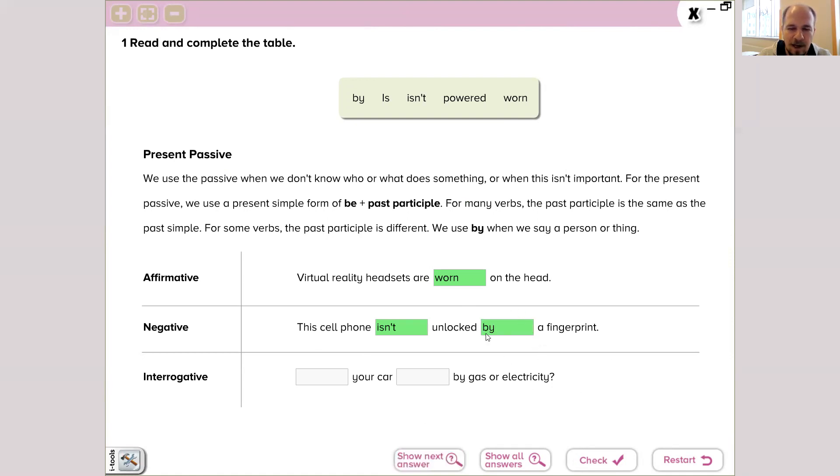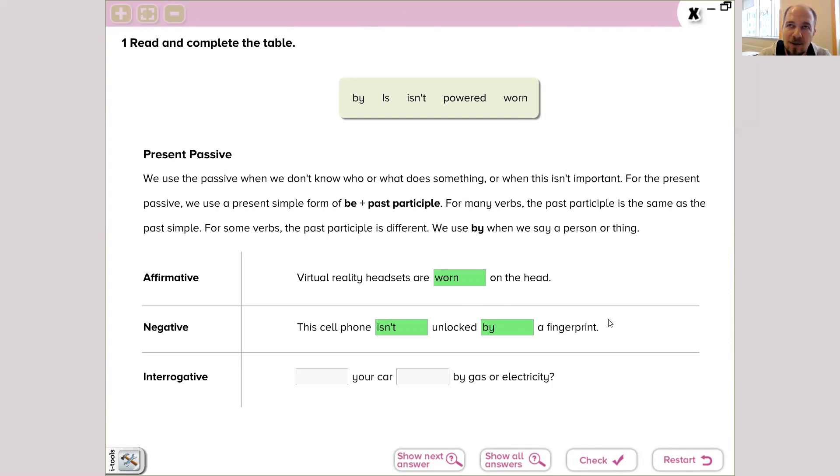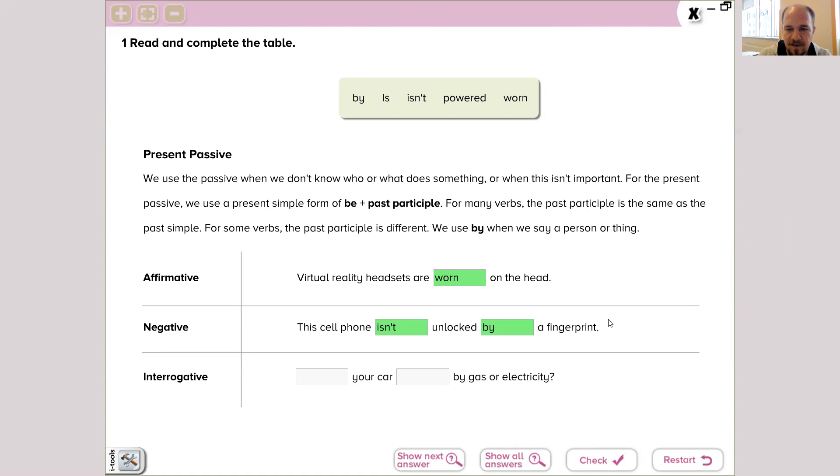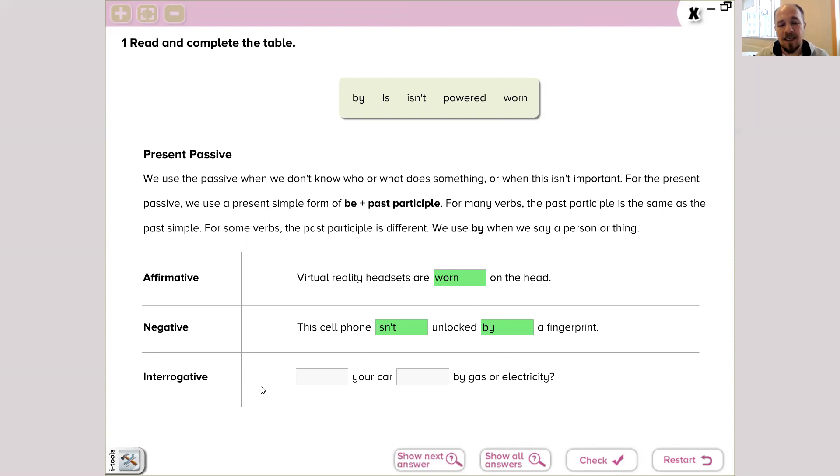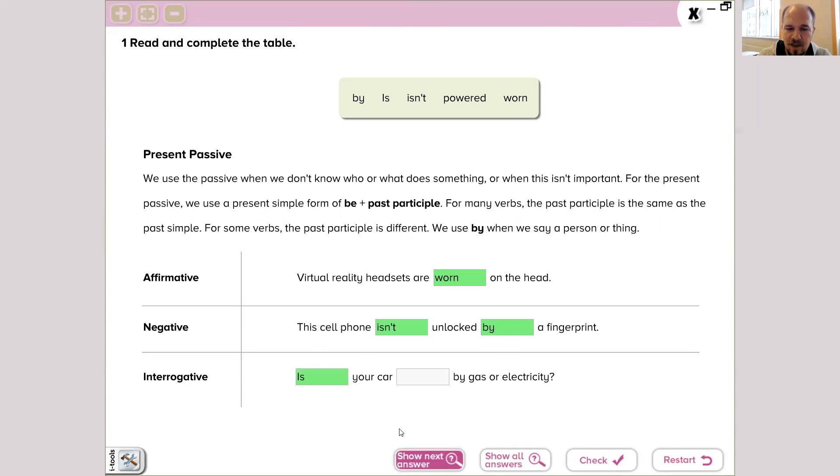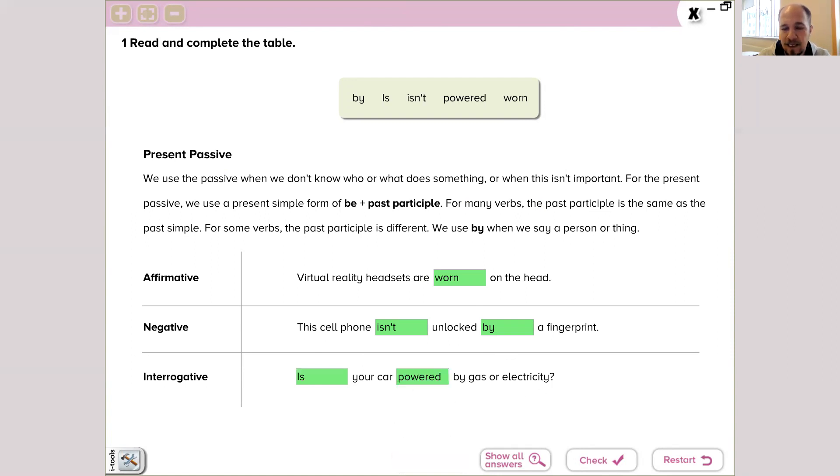We're going to talk about 'by,' don't worry about that, but it means, it shows what or how, you know, what or how the verb is done in the sentence. By who, by what. Interrogative sentence means question sentence, so we should start with: is your car powered by gas or electricity?